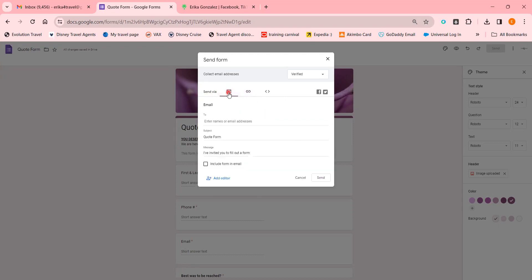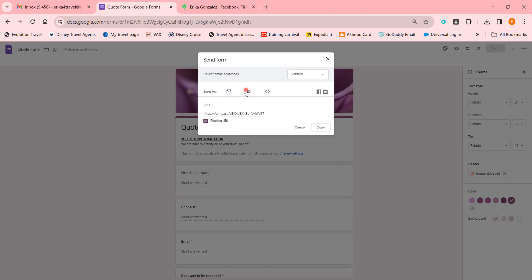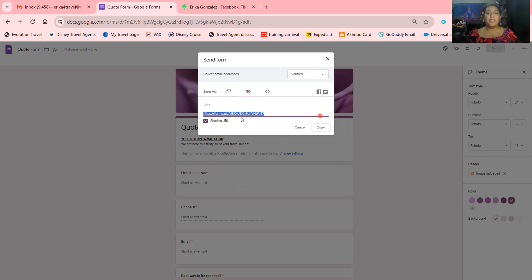When somebody fills out your form, you will get an email notification letting you know. You also have options to collect email addresses automatically, not collect them, or verify. The only thing you need out of this is the link — copy and paste it wherever you need to add it, whether in your Linktree or on a flyer where you say 'fill out the form.' That's why we shorten it — we don't want that long link on there.